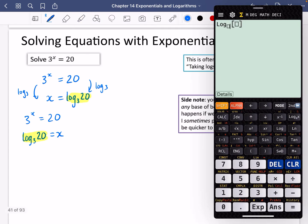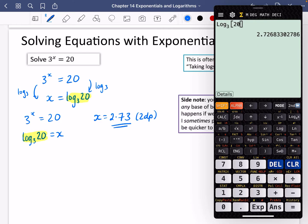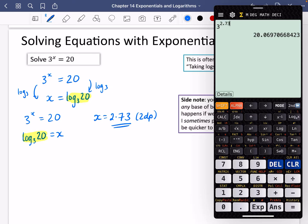Typing log base 3 of 20 into the calculator gives x equals 2.73 to two decimal places. Let's check: 3 to the power of 2.73 is nearly exactly equal to 20, with the small difference due to rounding.